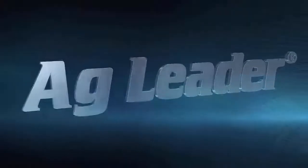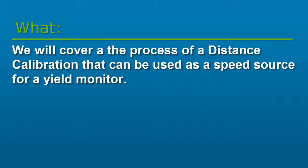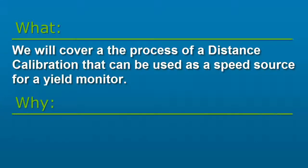In this video, we will cover the process of a distance calibration. This calibrates the wheel speed sensor that can be used as a speed source for a yield monitor.